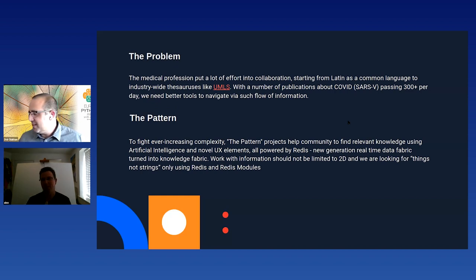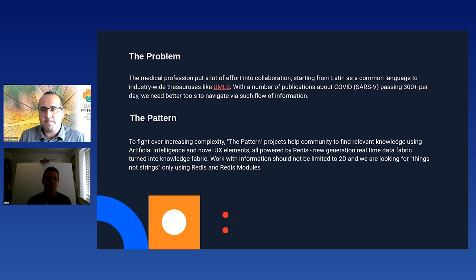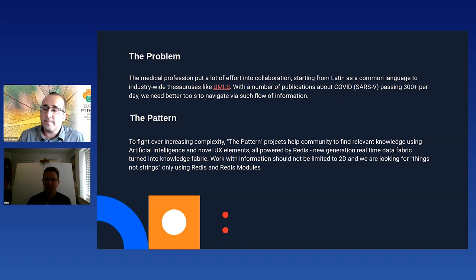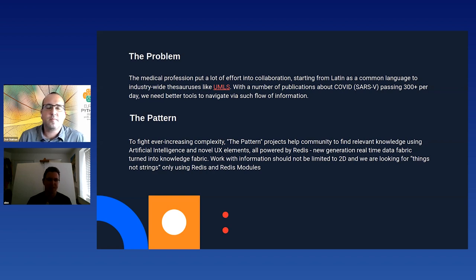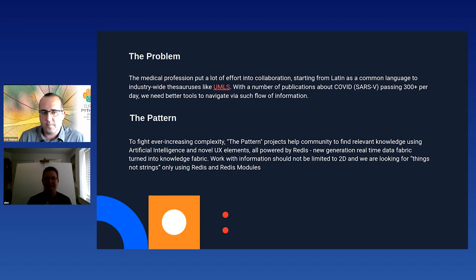What is the problem? In the beginning of 2020, the medical profession met a new challenge. Previously, the number of publications about COVID — previously known as SARS-CoV virus — were about two per month. Now they were facing more than 300-plus articles per day. What I'm trying to do is build better tools to help medics or other knowledge management professionals navigate such a flow of information. That's why the project Pattern was born: to fight ever-increasing complexity, help communities find relevant knowledge using artificial intelligence and novel user experience elements. It's all powered by Redis — there are no other databases in the project at all.